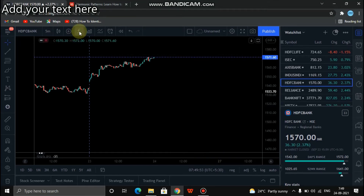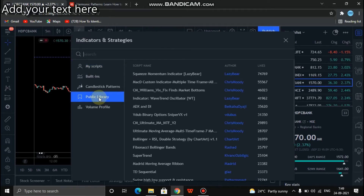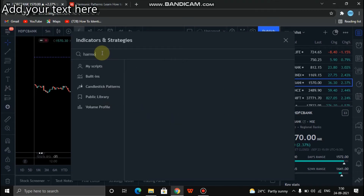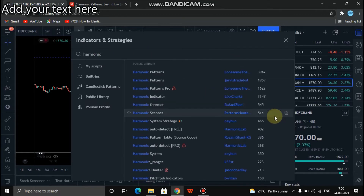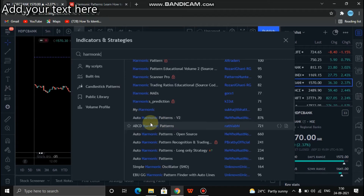The effects are required. Go to the public library. Click on the harmonic type. Click on the auto harmonic pattern.